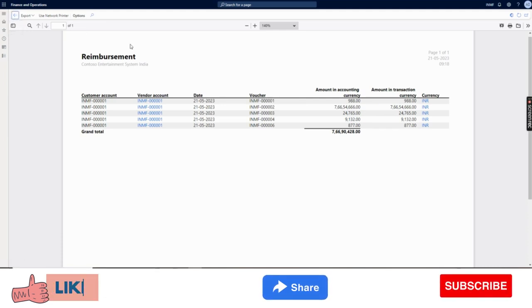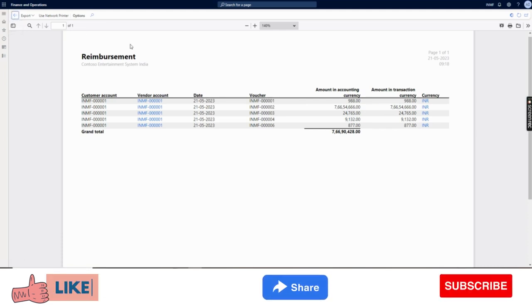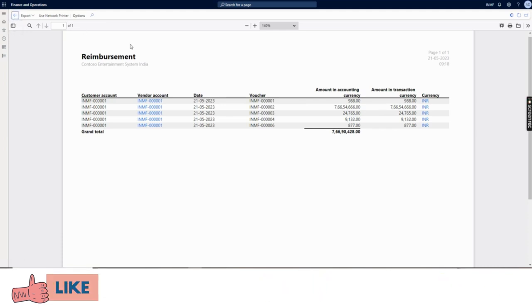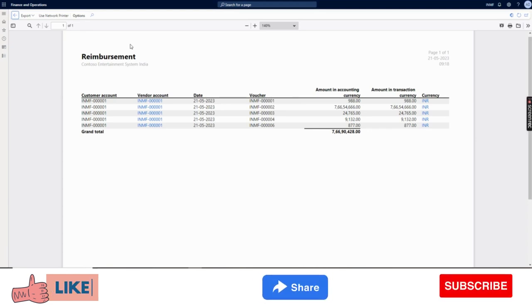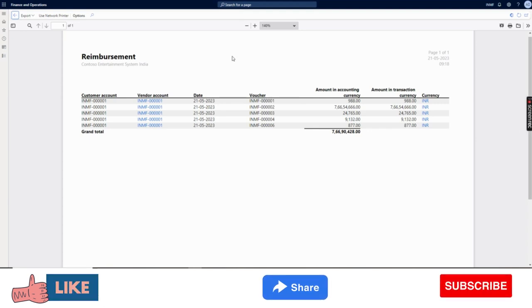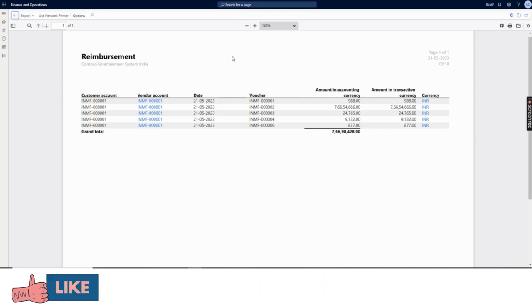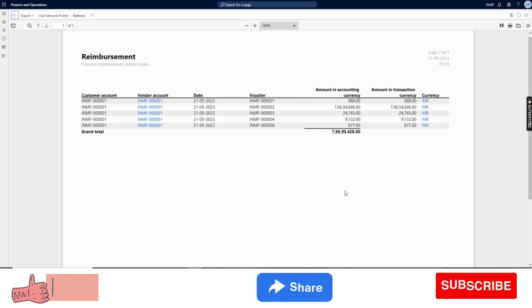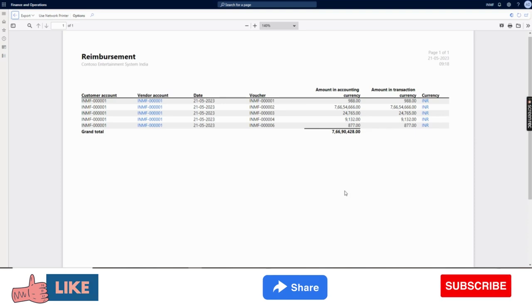That's all about the customer reimbursement functionality available in Dynamics 365 Finance and Operations. I hope you have learned something new today. Thanks for watching - see you in another video, bye for now.